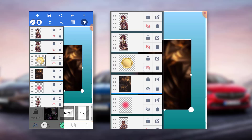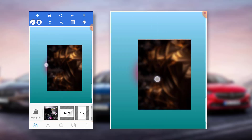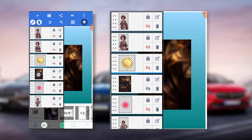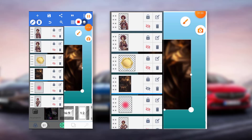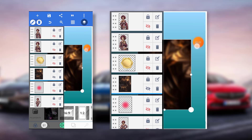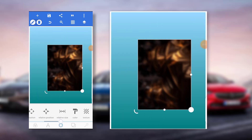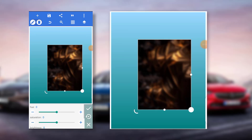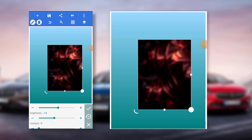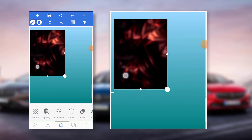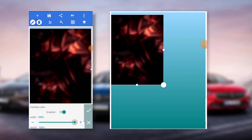I have to set this one — hide this — and set our background. I'll take the hue somewhere around minus 30, then increase the saturation, then take the brightness down a bit. All right, so that's beautiful. The next thing is the size.